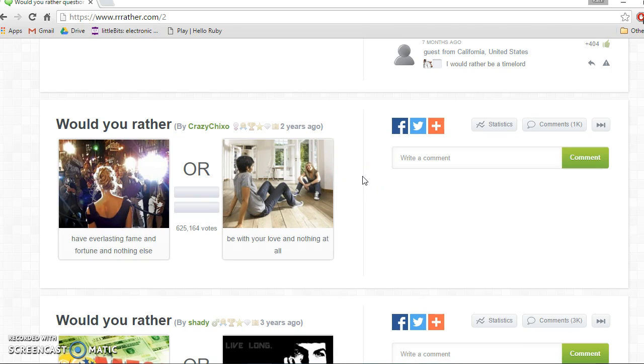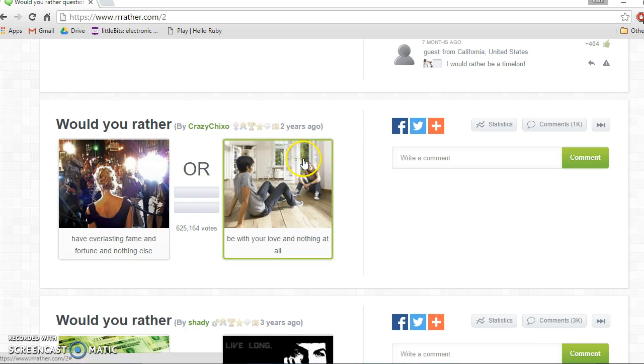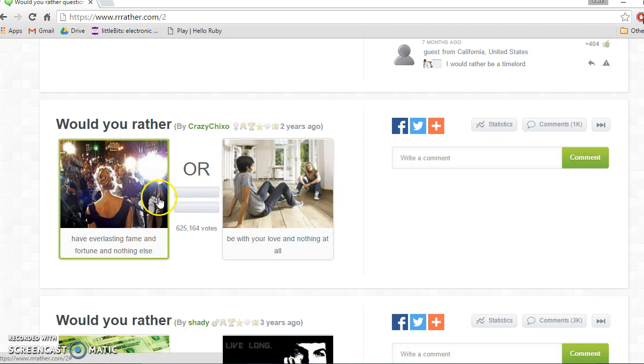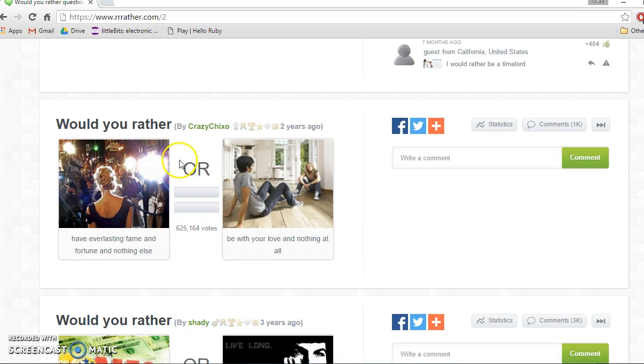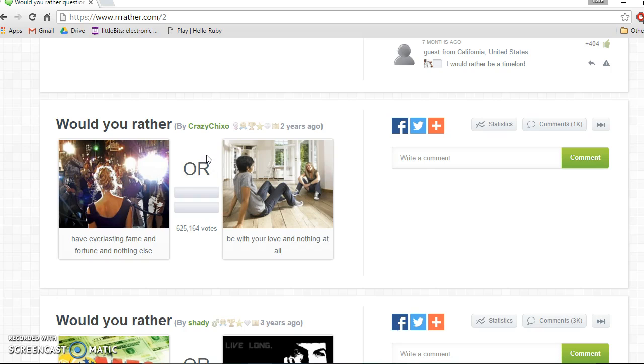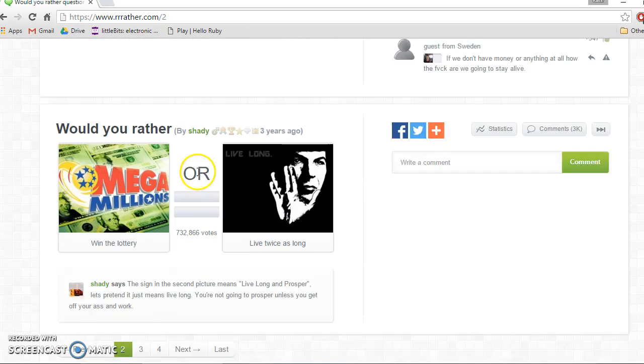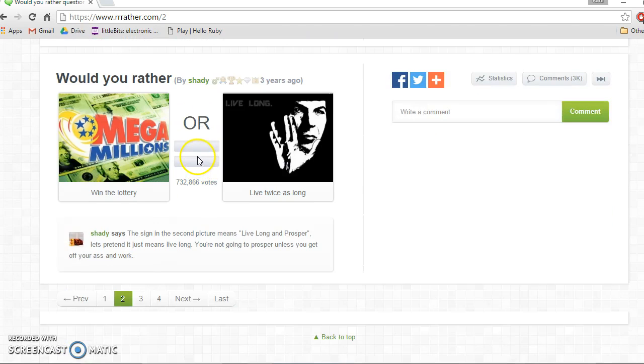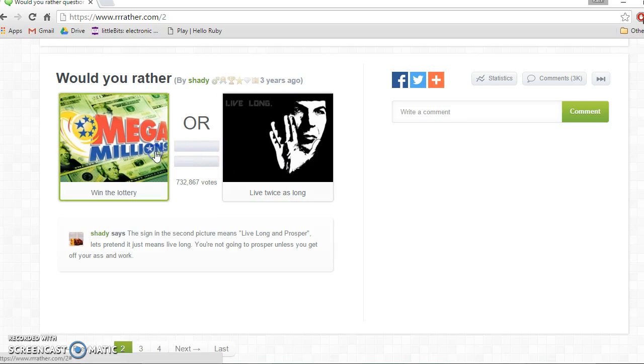Have everlasting fame, fortune, and nothing else, or be with your love and nothing at all? Oh this is tough. So just be famous and have fortune or just have your love? I think there's a bit more to fame and fortune than love, but then I do want to get married and have kids. So I think I'm just gonna go to everlasting fame and fortune. Really people, why do they all want to be good? Would you rather live twice as long or win the lottery? And probably win the lottery.